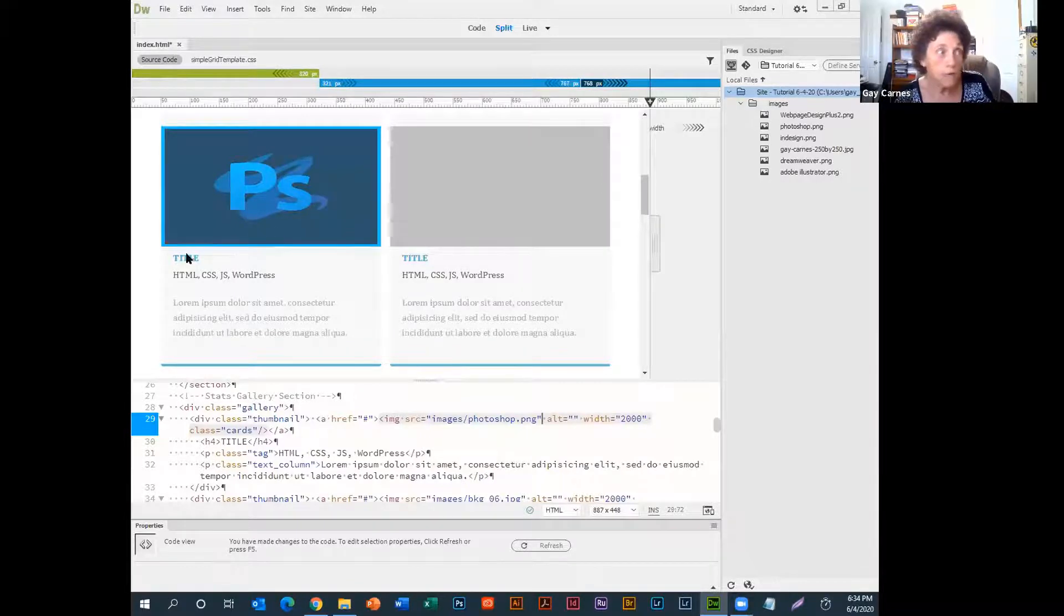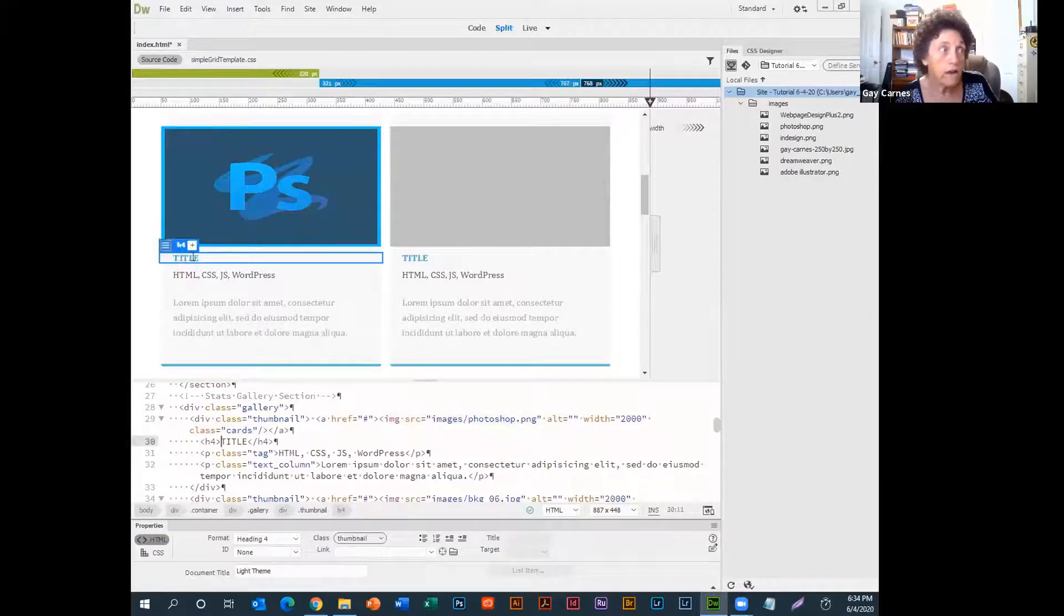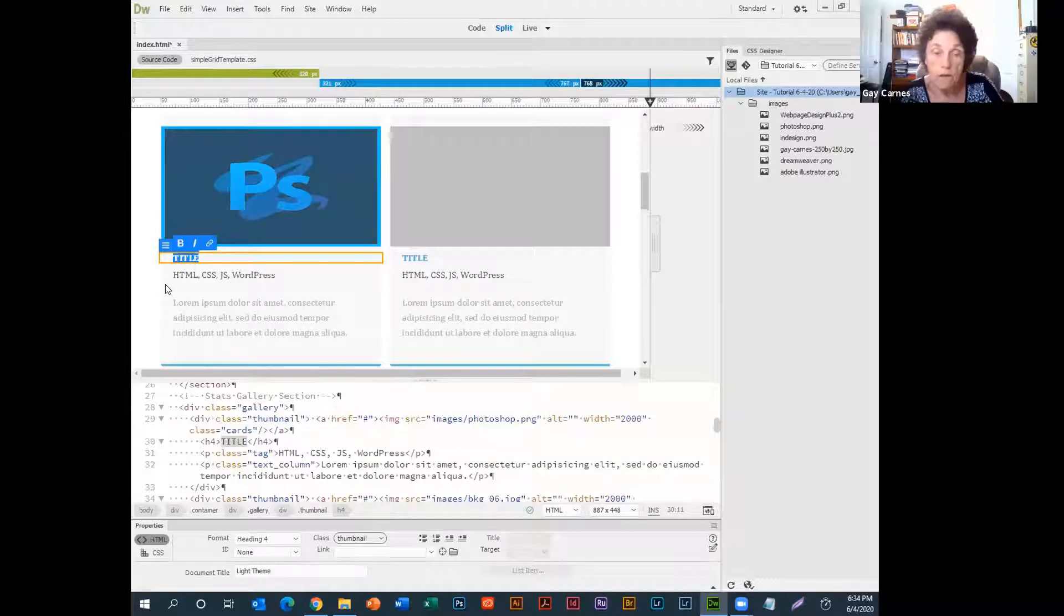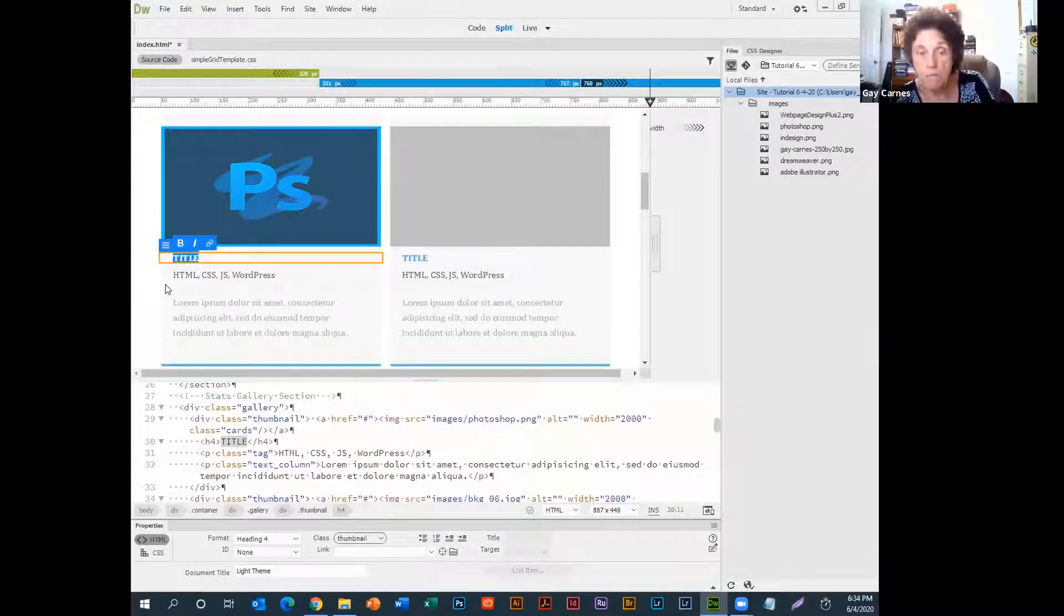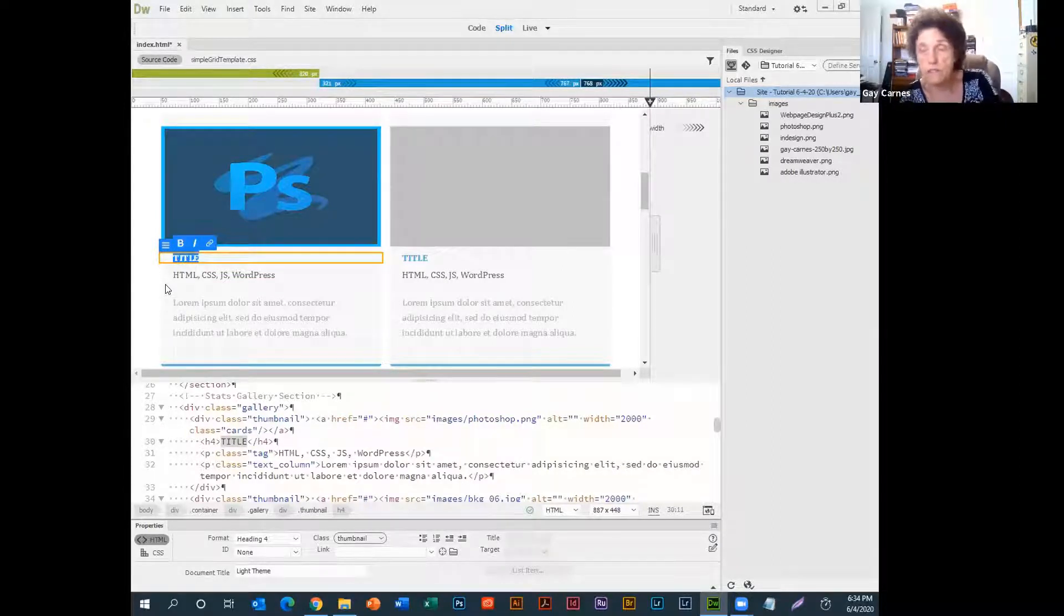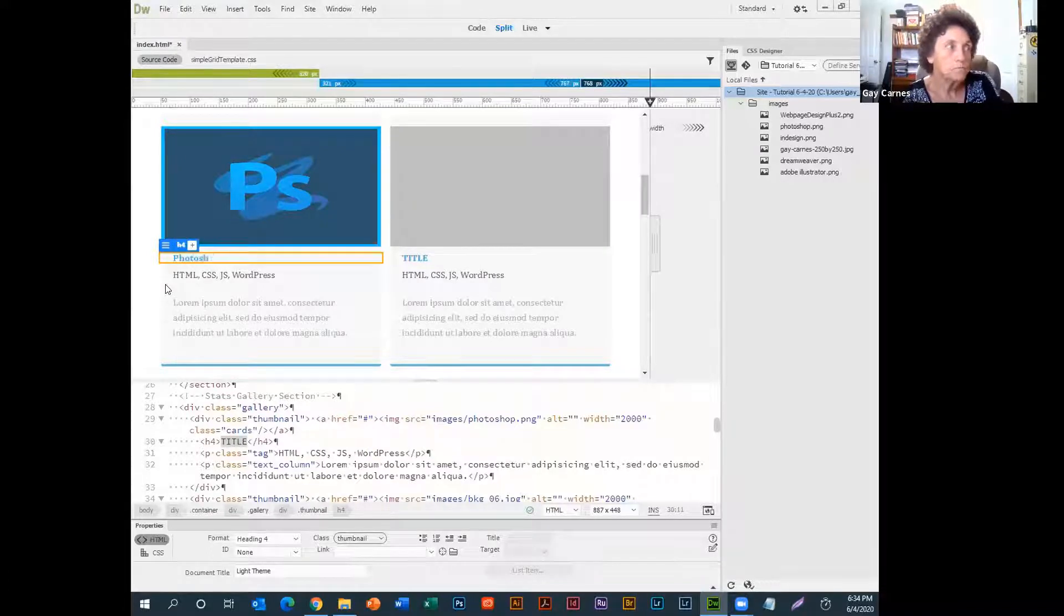Now, when I'm... And, of course, I can come down and change the title right here. Okay. Keep an eye on my time. Because, I was going to set the timer, but I forgot. Photoshop.